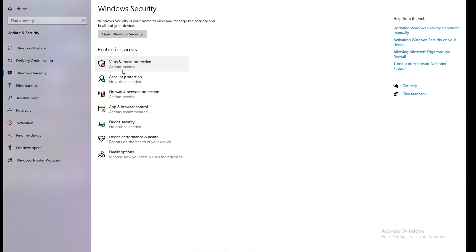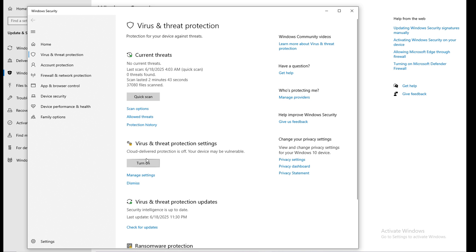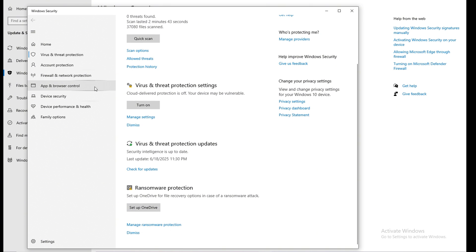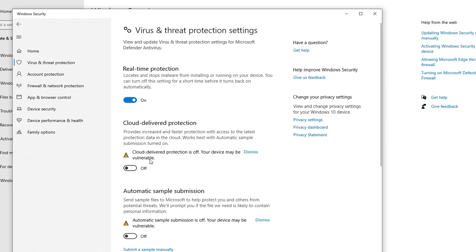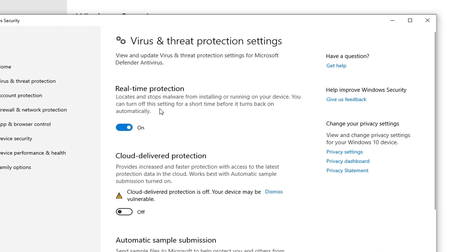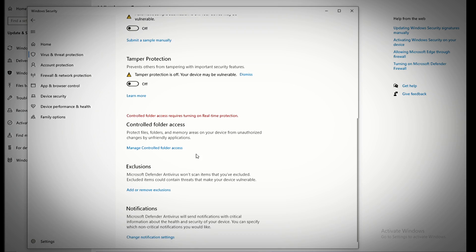This is important because it can block the GUI window that Wave Executor uses to run scripts. Make sure to follow every step I show in the video so the executor works perfectly for you.